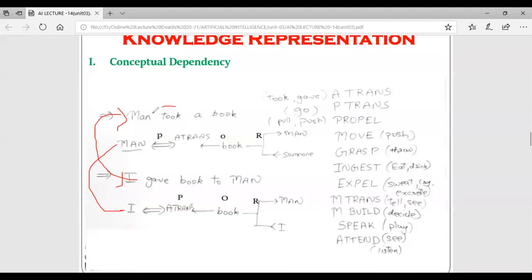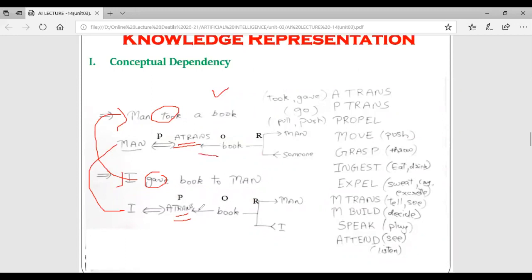If there are certain sentences with identical meaning, we can represent them with the help of primitive actions using only a single kind of representation. The single arrow indicates the dependency relationship. This is the concept of conceptual dependency - whenever certain words appear in natural language, they are represented by these primitives.